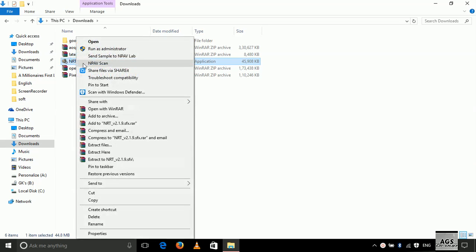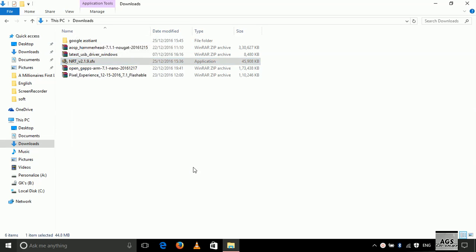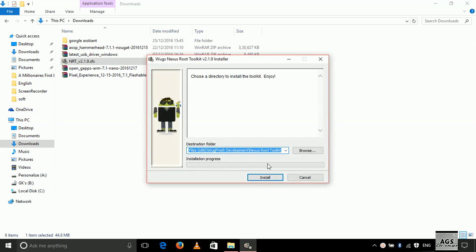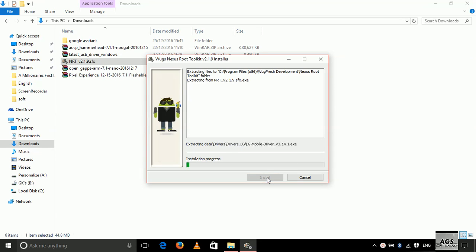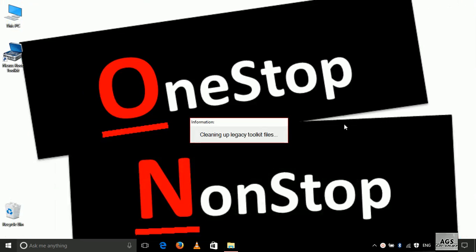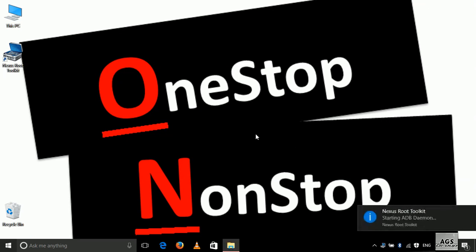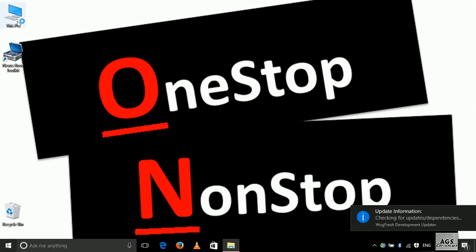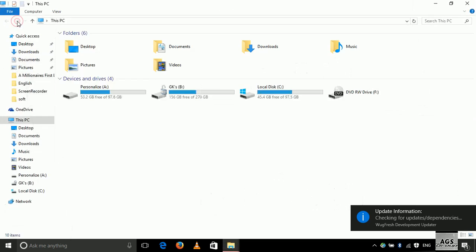Now let's install the Nexus Root Toolkit — run it as administrator. Here you can disable your antivirus so that you don't get any problems installing. You can see that it's installing. It will check for updates, so you need to be connected to the internet.